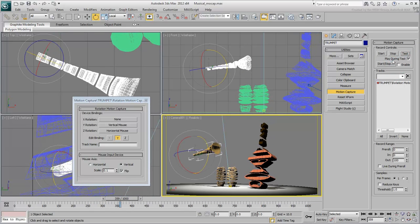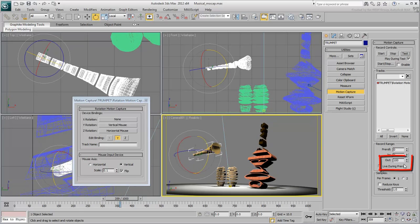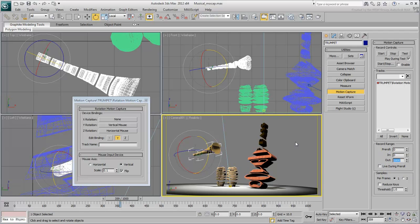When you're ready to record the animation, make sure the Record Range Out value matches the length of your animation, in this case 1000. Click Start to start recording.